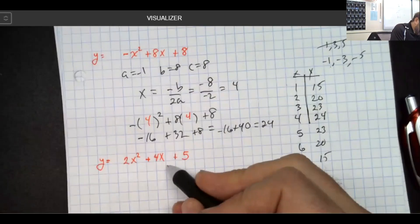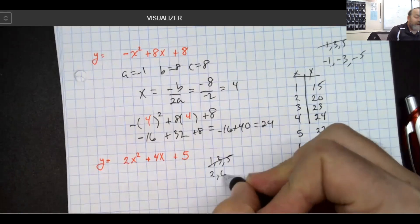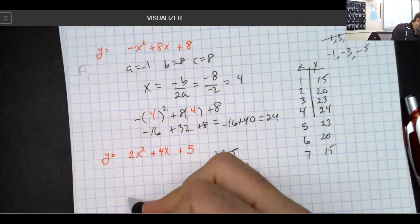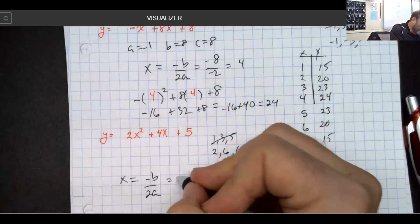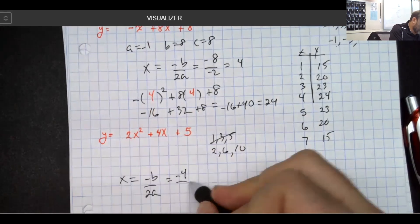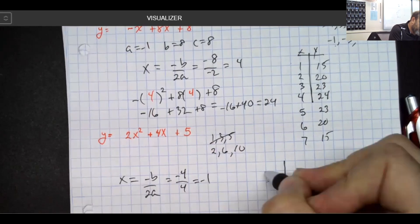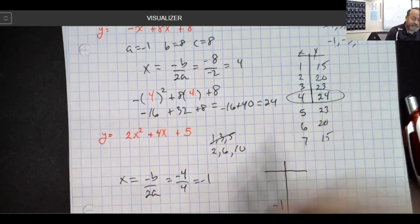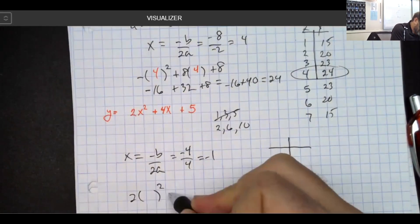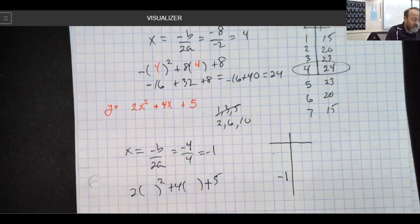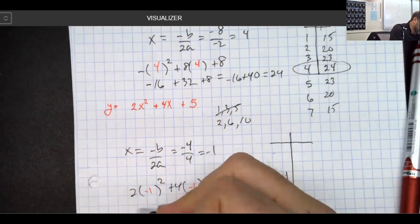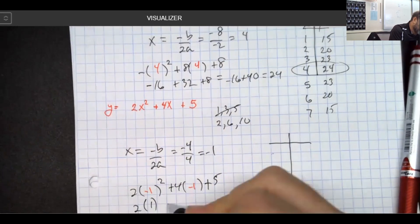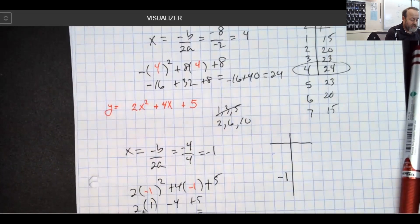For the last problem, there's a 2 in front, so my one-three-five pattern becomes a two-six-ten pattern — it got doubled. Using opposite b over 2a: my b value is 4, so opposite b is negative 4, and 2a is 2 times 2 which is 4. So negative 4 over 4 gives me negative 1 as my vertex x-value. Plugging negative 1 into 2x squared plus 4x plus 5: negative 1 times negative 1 is 1, times 2 is 2; 4 times negative 1 is negative 4. So 2 minus 4 plus 5 equals 3. My vertex is at negative 1 comma 3.